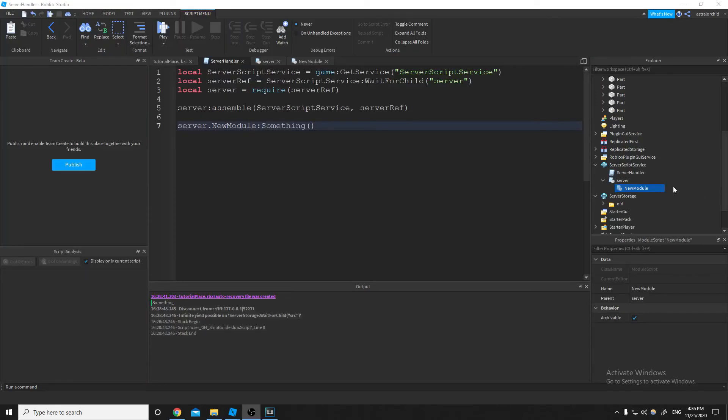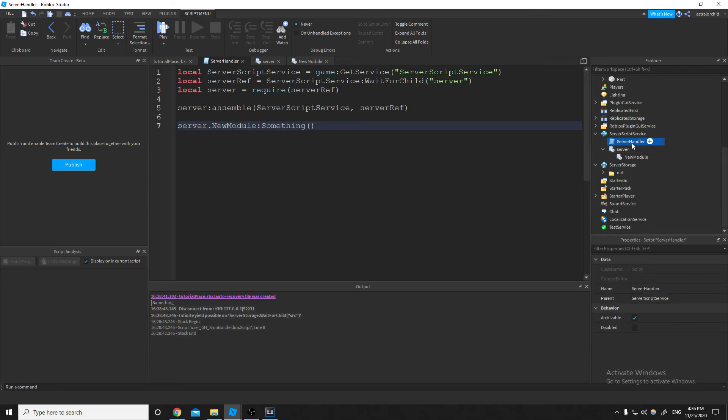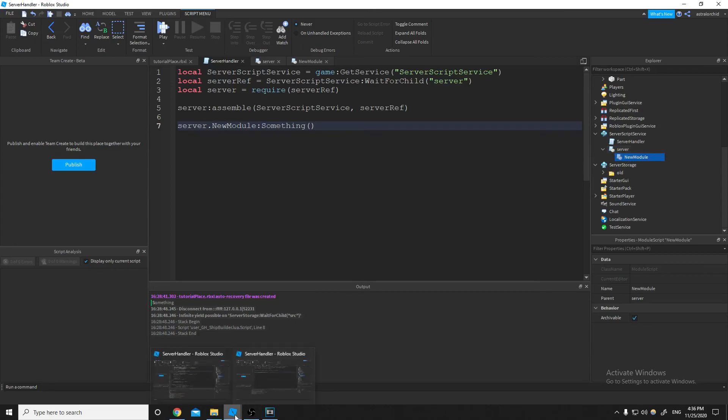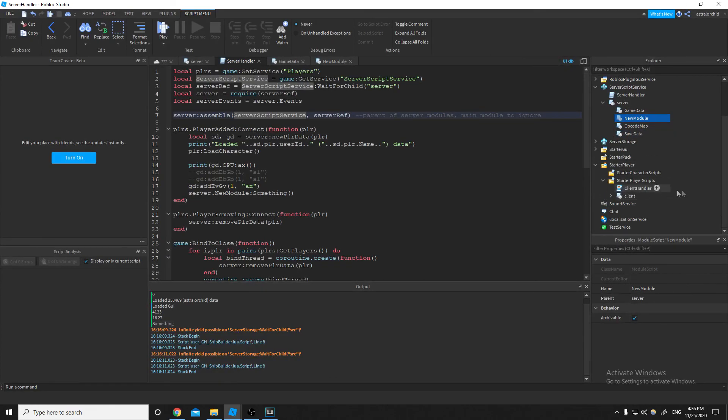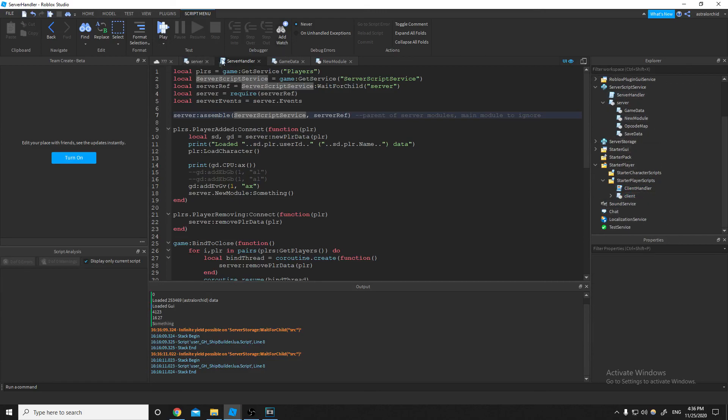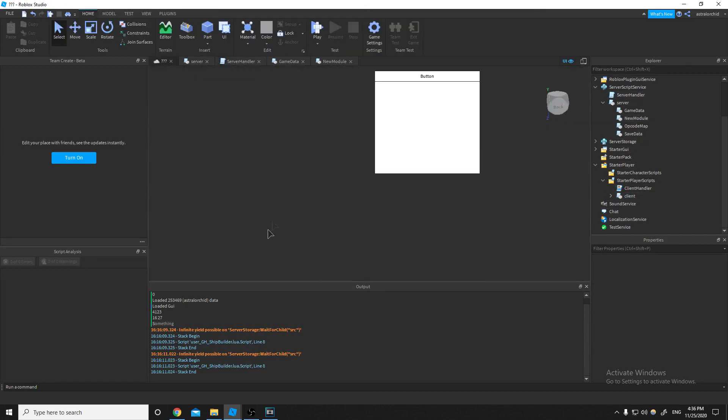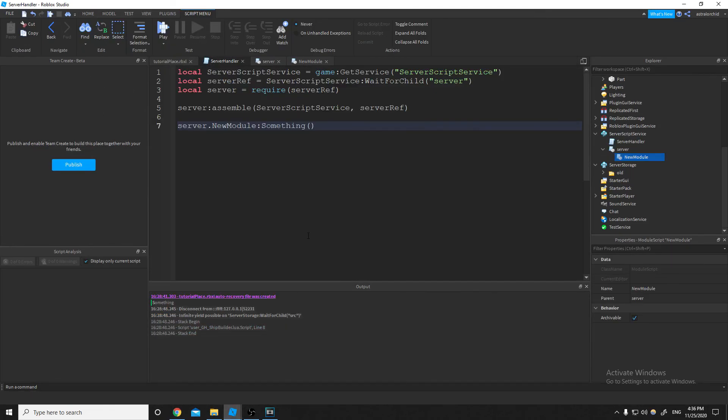And I use the same setup for client-side scripts. It's just that the handler script is a local script, and the server module script is just named client and stuff. I'll bring this back over and just show you. Yeah, there's client handler and client. And then yeah, there's some other stuff that I'll get into. Just to make game design a little more fluid and a little more easier. And yeah, I'll see you guys in the next video.